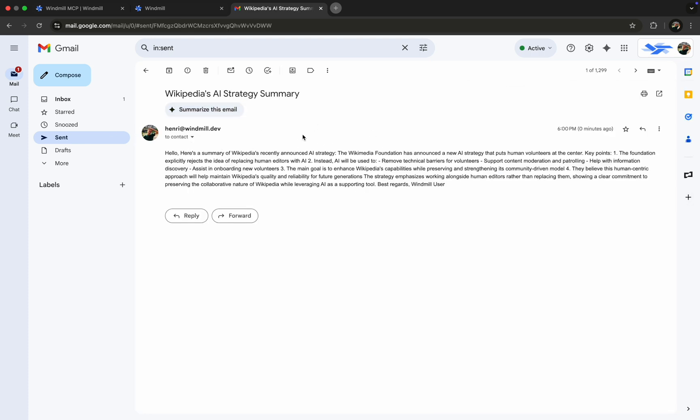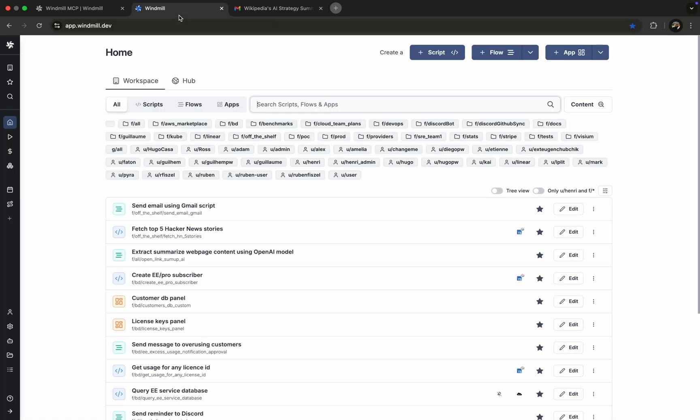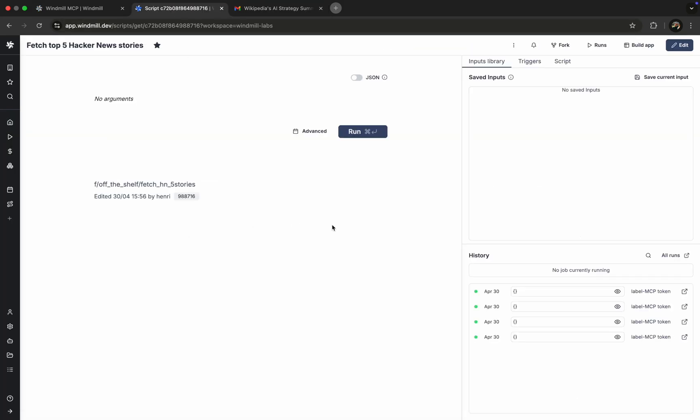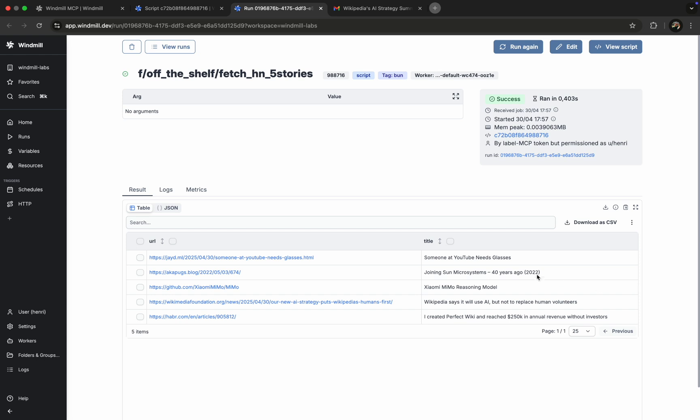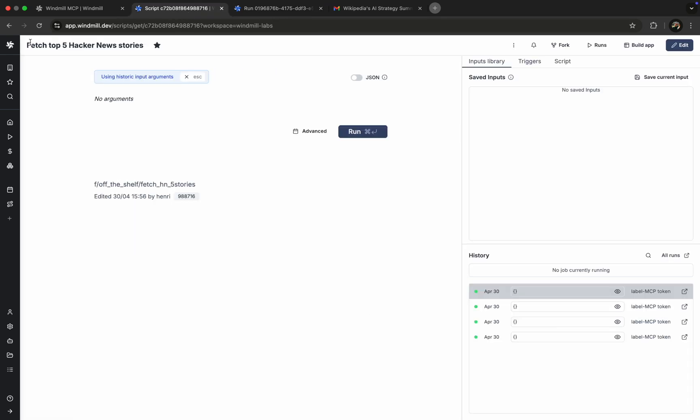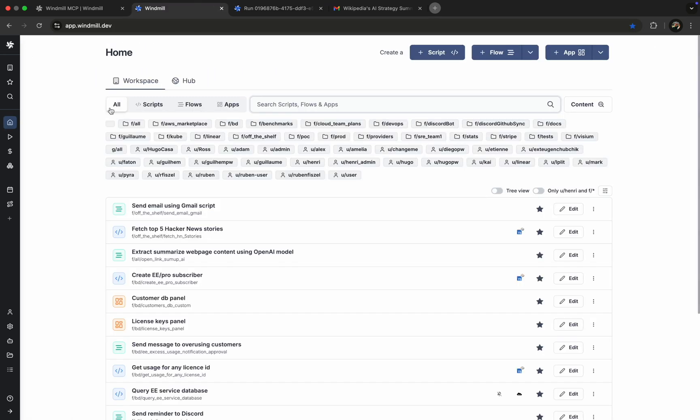Let's head back to Windmill to confirm everything worked. We open the fetch agent stories script, check the history tab, and click on the latest run with label MCP. We can then review all the details: inputs, outputs, logs, everything's there.